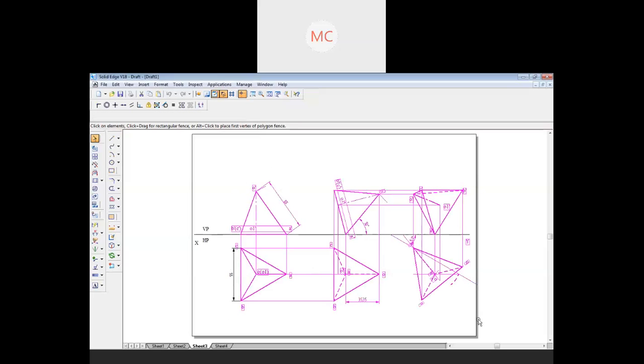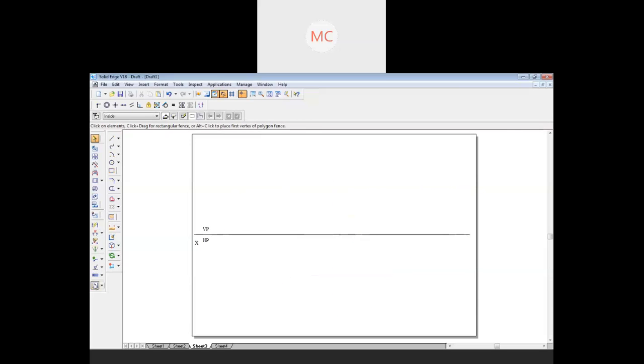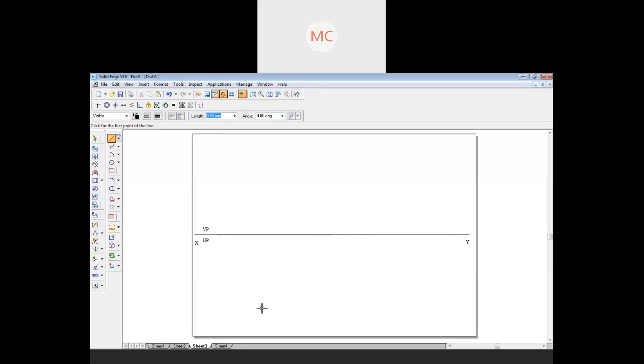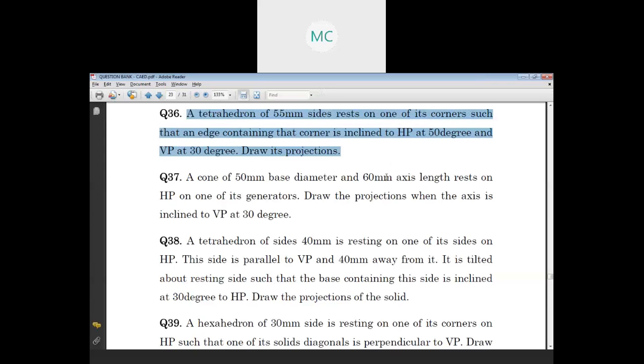I'll redraw this part once again. A tetrahedron is a triangular pyramid — 'tetrahedron' means four equal faces. If you see in the question bank, problem 36: a tetrahedron of 55 mm side has to rest on one of its corners such that the edge containing the corner is inclined to HP at 50 degrees and to VP at 30 degrees. So based on that, let us solve the problem.